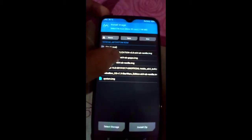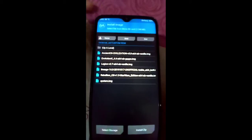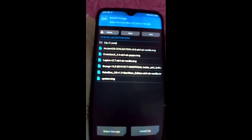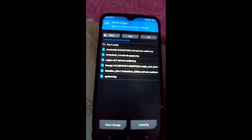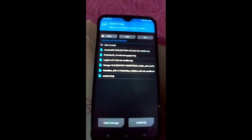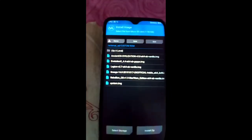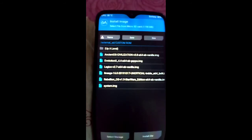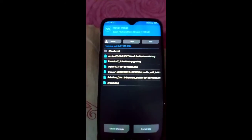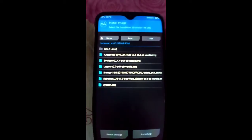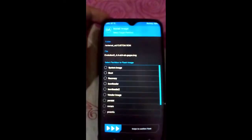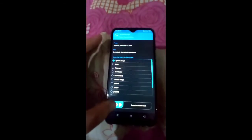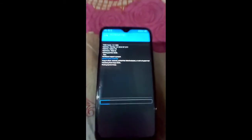As you can see, this is the file: Evolution X 4.4 A64 A/B. This is the architecture my mobile supports. If your mobile is ARM64, install the ARM64 architecture; if it is ARM, install the ARM version. The download links for all architectures are in the description box. Now click on Evolution X, then click on System Image, and swipe to confirm flash.